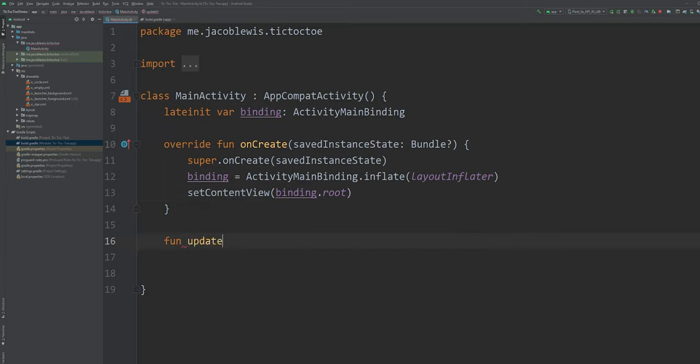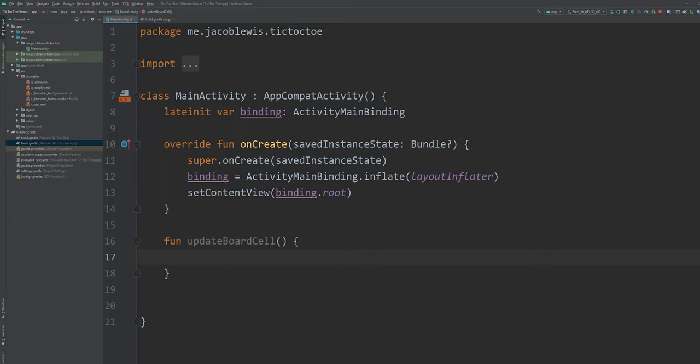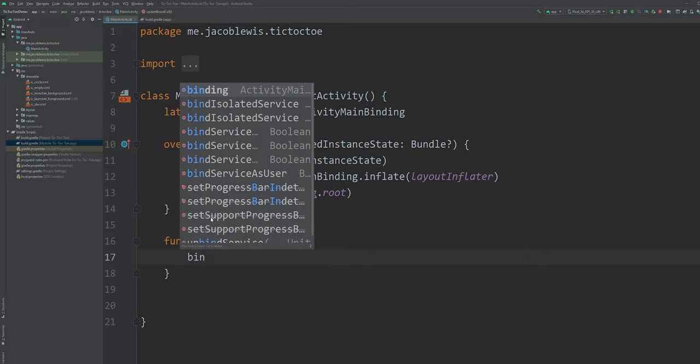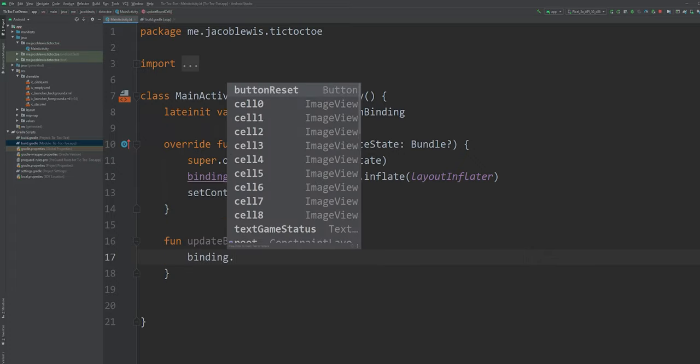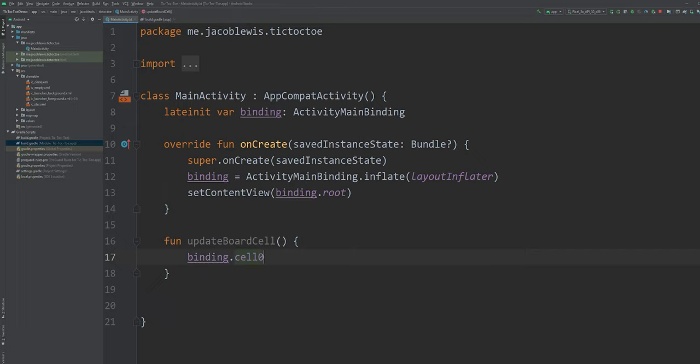Then, let's create a method to update the board cells. Using the binding instance, we can reference the views we've defined within the XML. Notice the ID names are omitting the underscores. That's fine, since they're still referencing the underscored views we've defined.